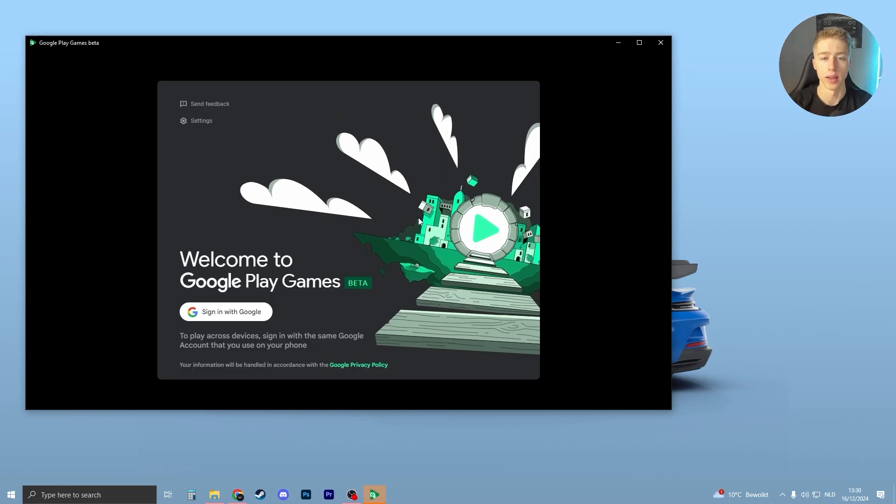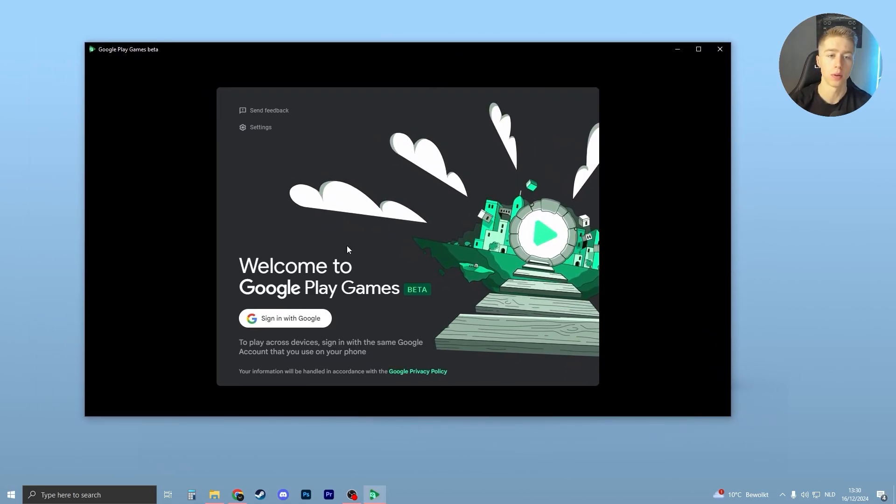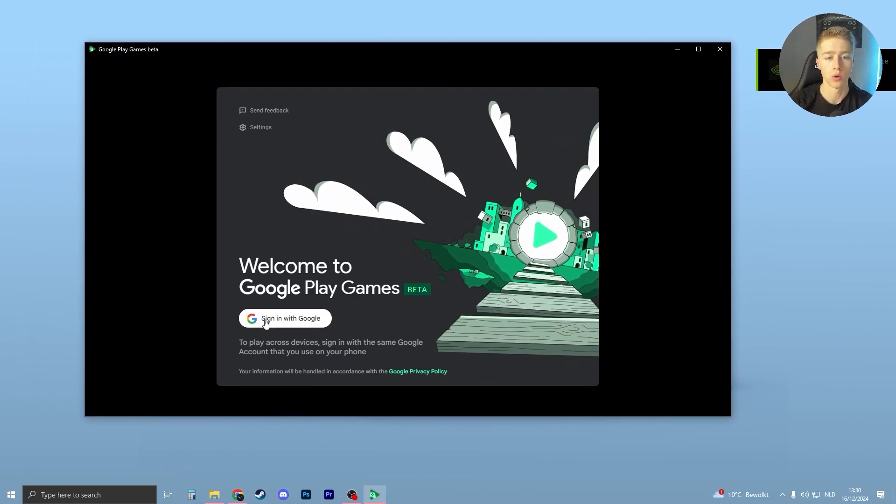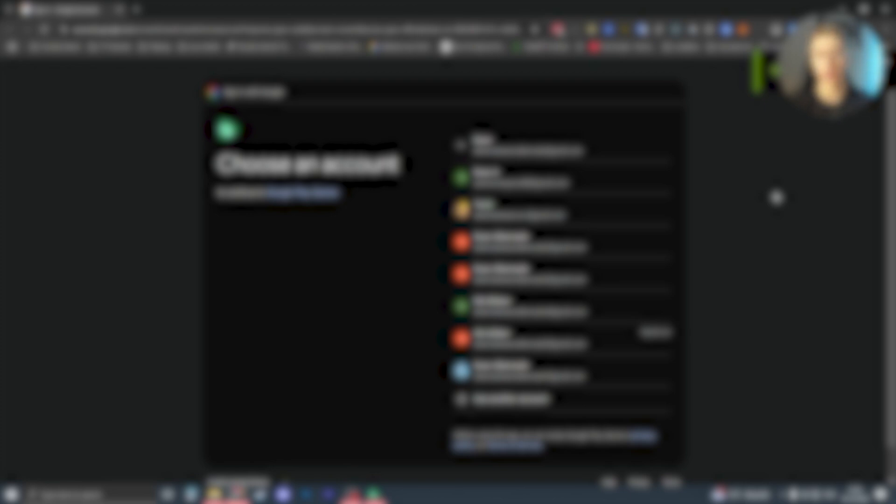Once this is done installing, you should see this page open up. All you have to do is sign in with Google. What I recommend you do is choose your account. It will look like this. Choose the account where your Google Play Games data is stored. If you always play on your phone and log in with a specific account, all your data is stored on that account. I recommend you log in with that one.